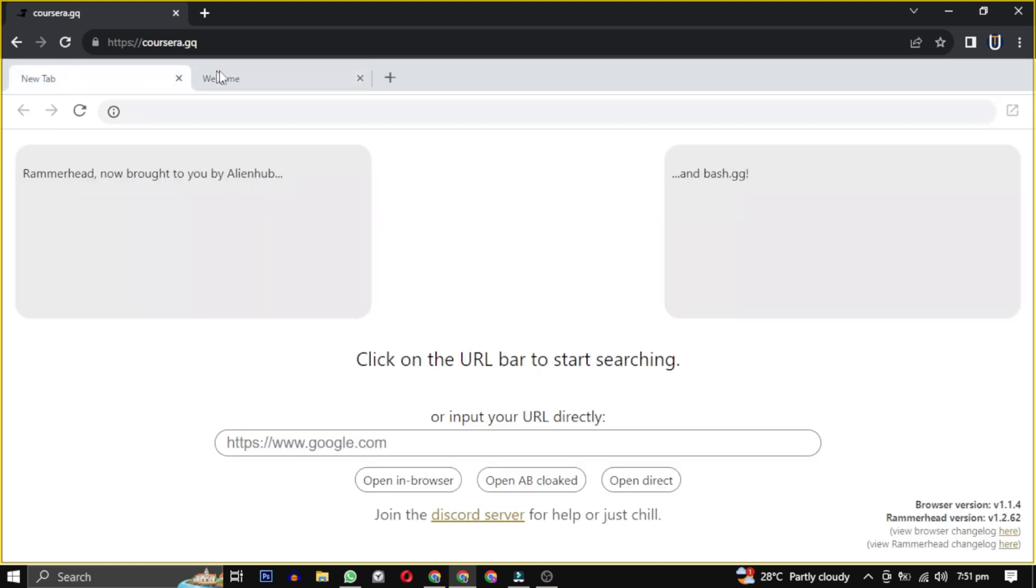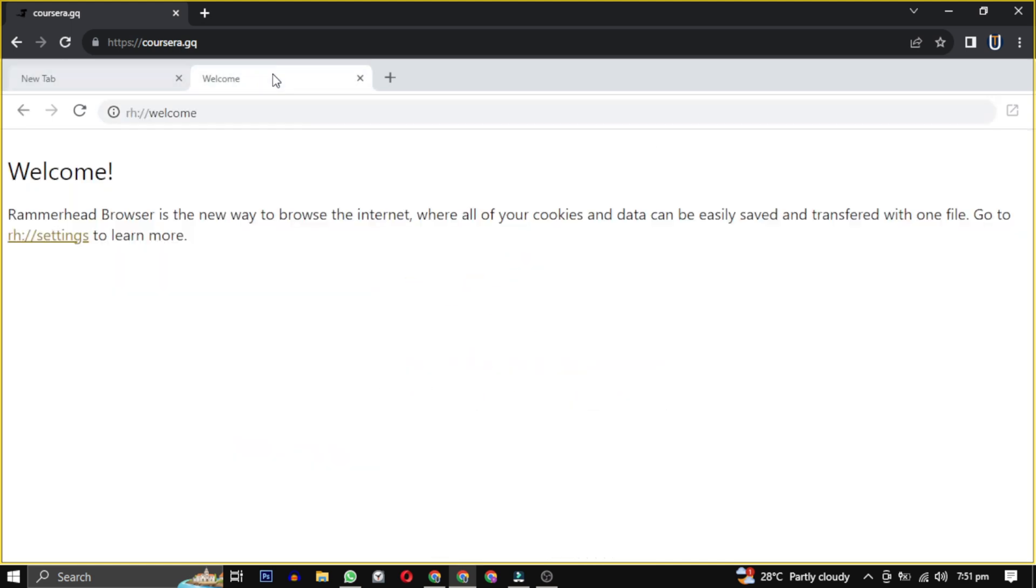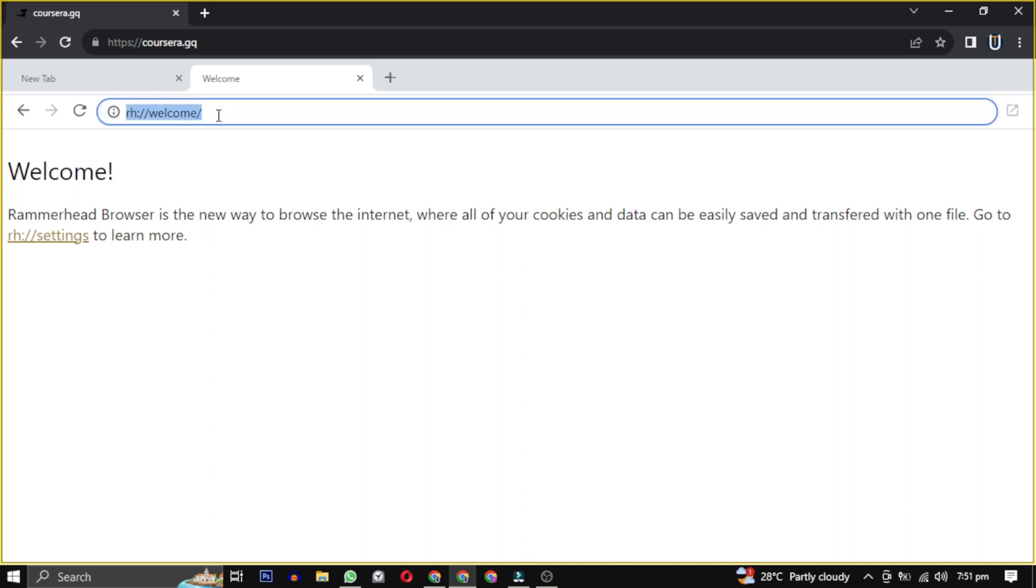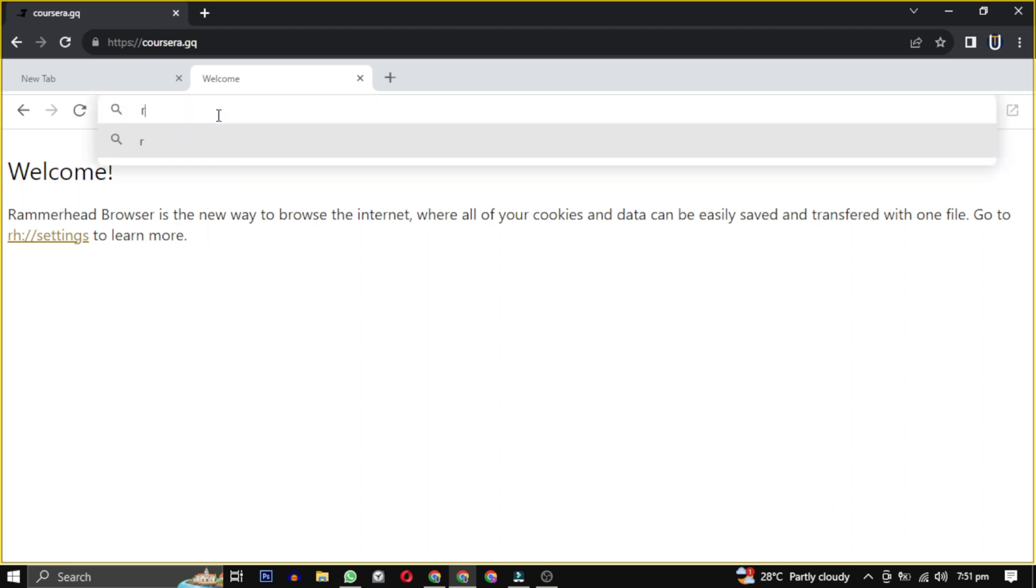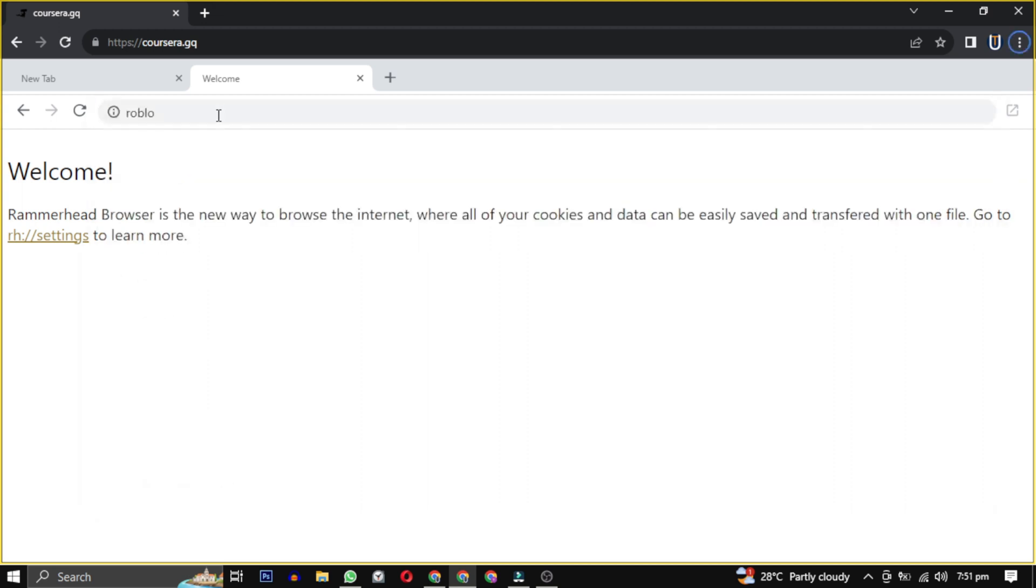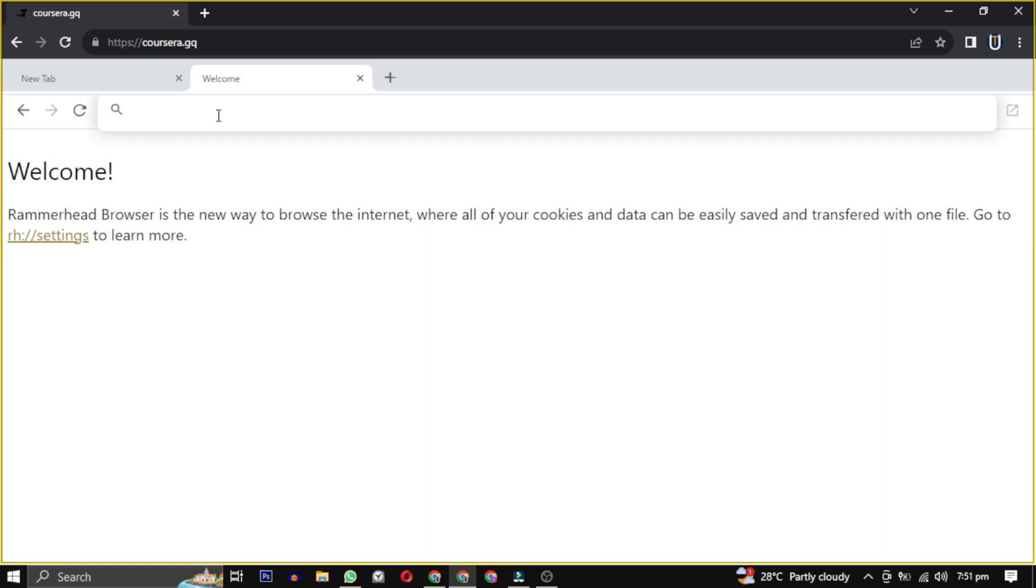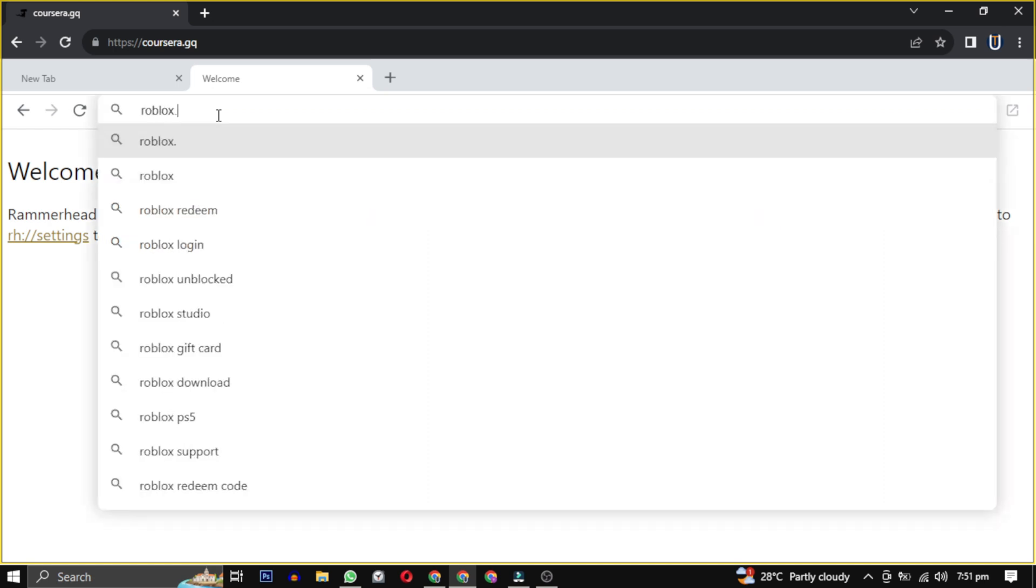This approach should allow you to enjoy Roblox on your school Chromebook. The website mentioned in this video allows you to bypass blocked websites. However, there are more of these types of websites called proxy websites.